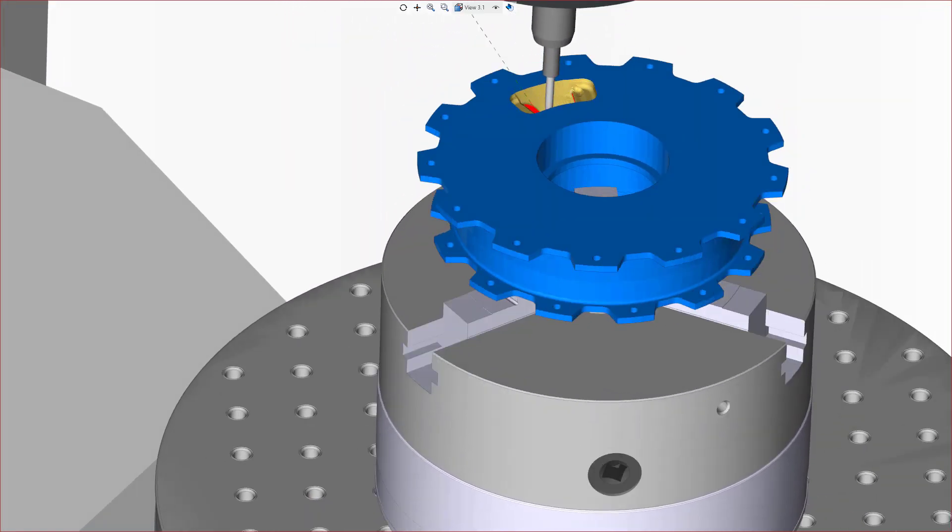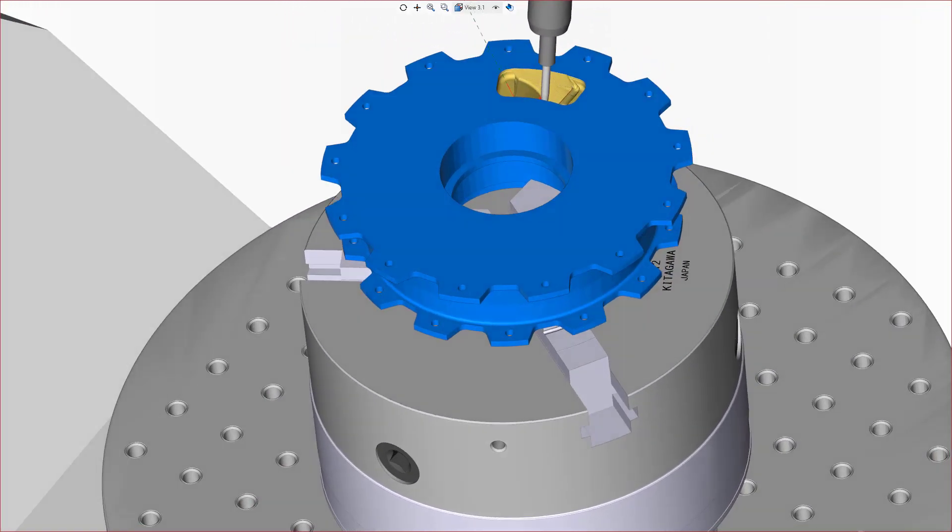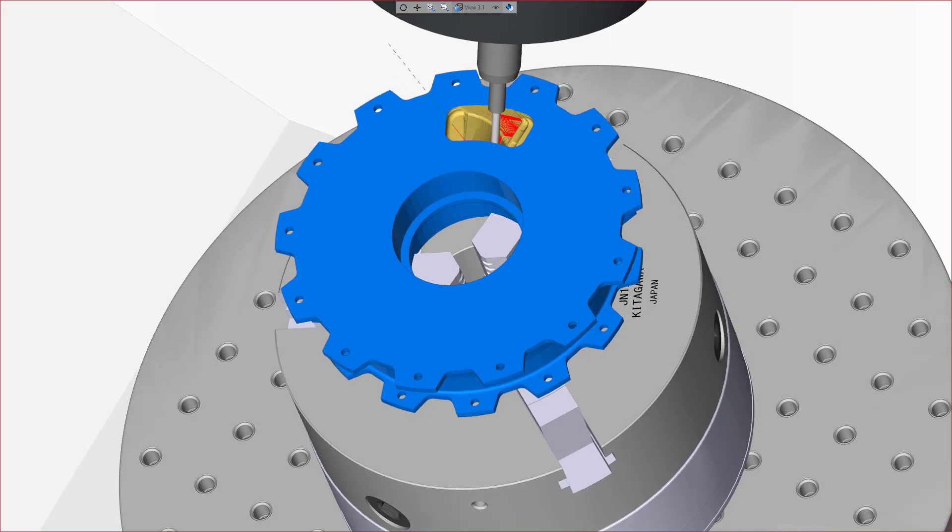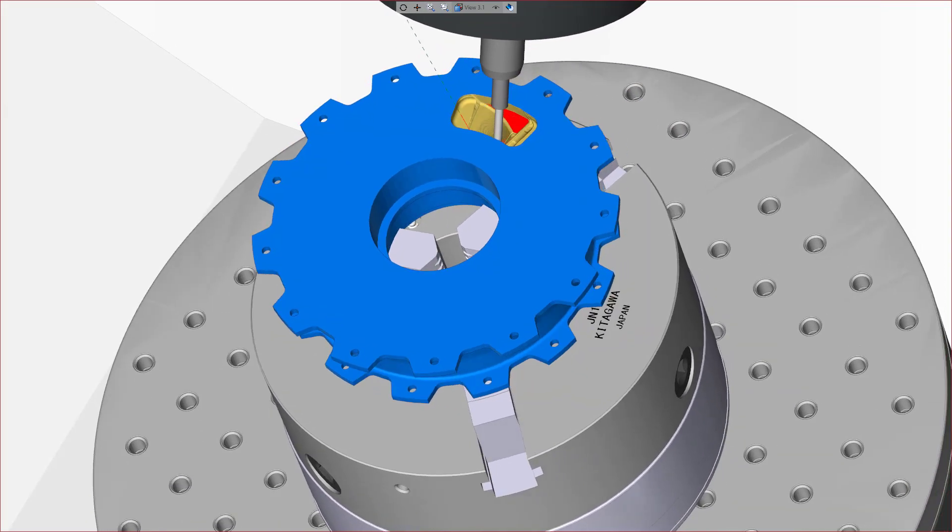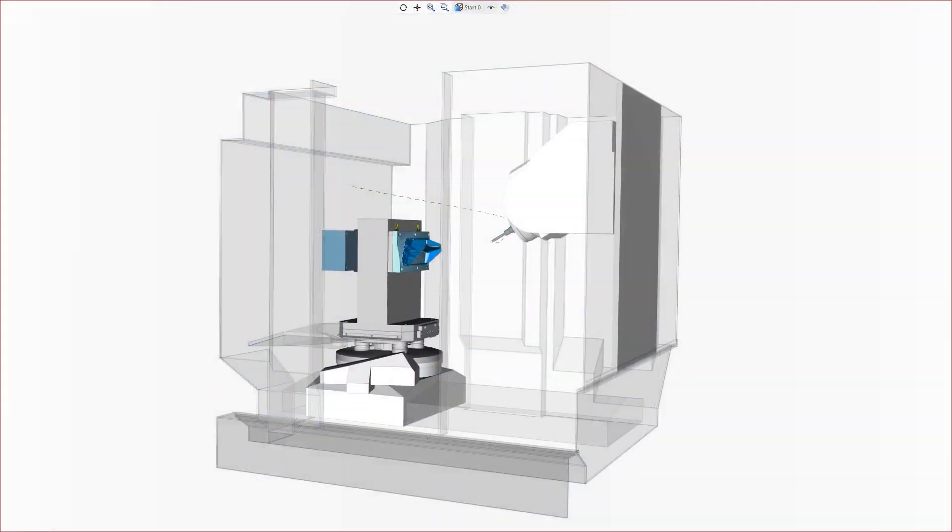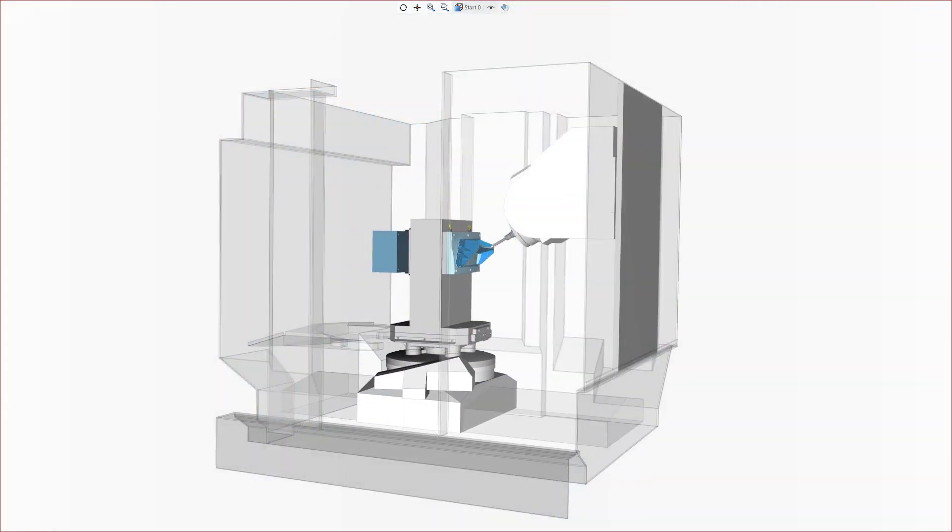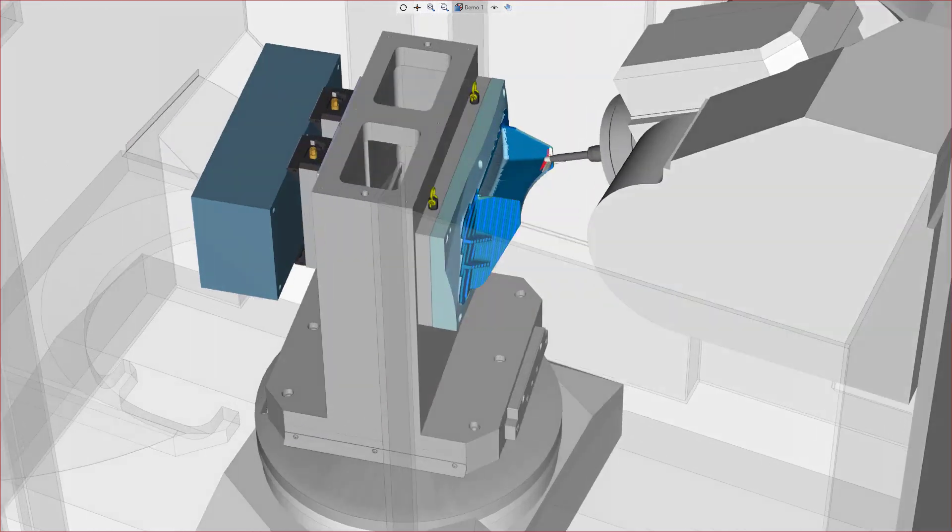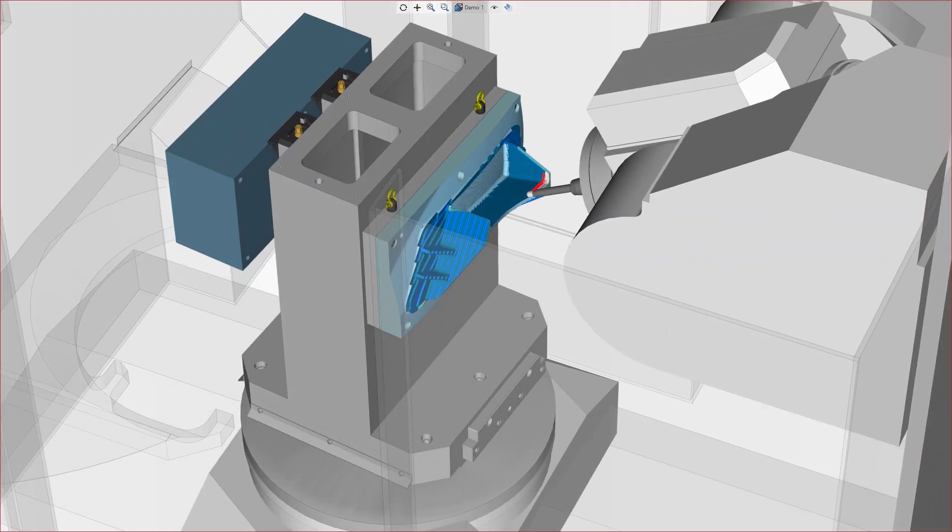Automatic tool axis orientation is a new strategy for 5-axis composite cycles. It is an intelligent auto-tilting strategy that prioritizes toolpath continuity over a strict orientation rule.